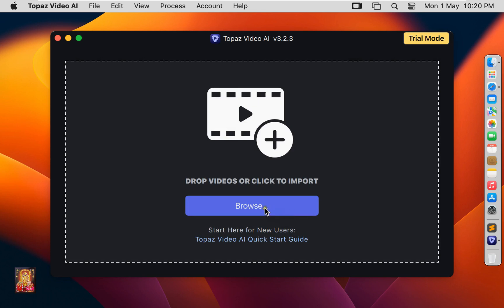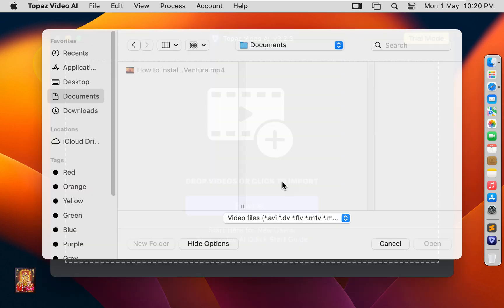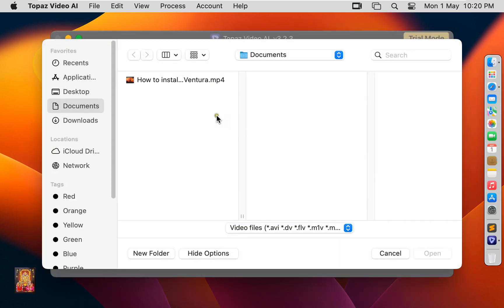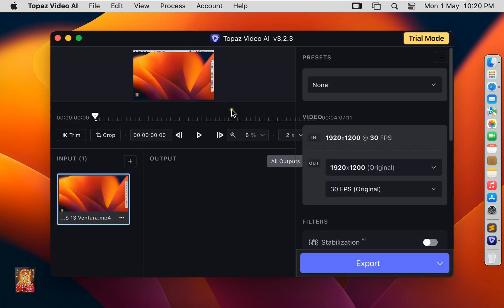Now I am going to upload video in this software for testing purpose. Click Browse. Select Video. Our video is uploaded. Let's maximize this console.